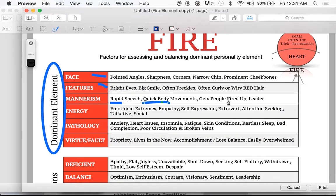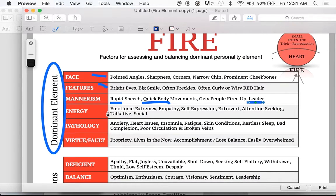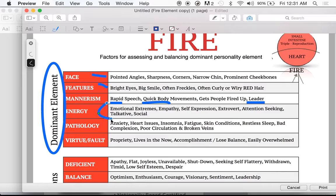The rapid speech gets people fired up. Leaders — fires are often leaders, for good or bad. They are emotional extremes. Think of fire: you don't have it, you're cold; you've got it, you are hot. They have a lot of capacity for empathy, self-expression, very expressive people. They're attention-seeking, talkative, social. These mannerisms and energies are especially common when talking about fire.